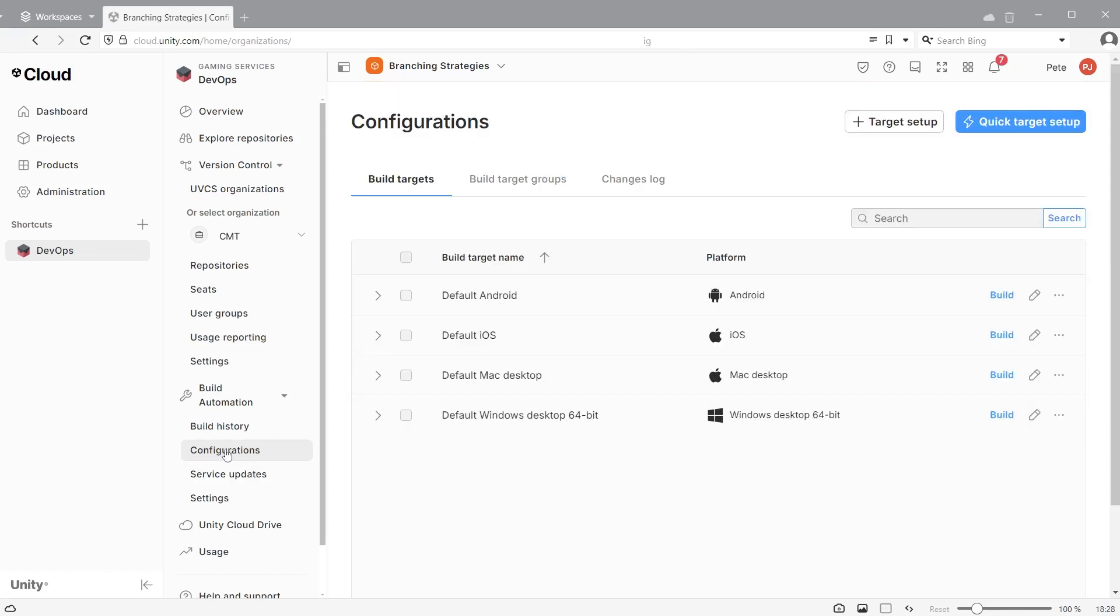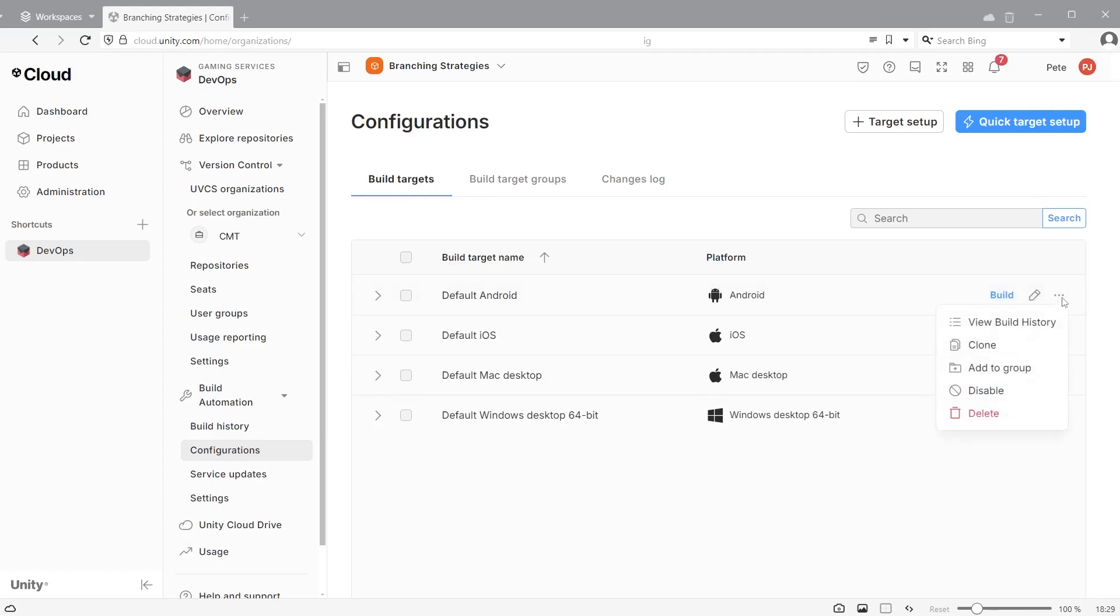With multiple build targets set up for different platforms, you can click build at any point to create a build using that. You can also edit the build target or disable or delete the build target, which in turn will disable or delete the schedule.